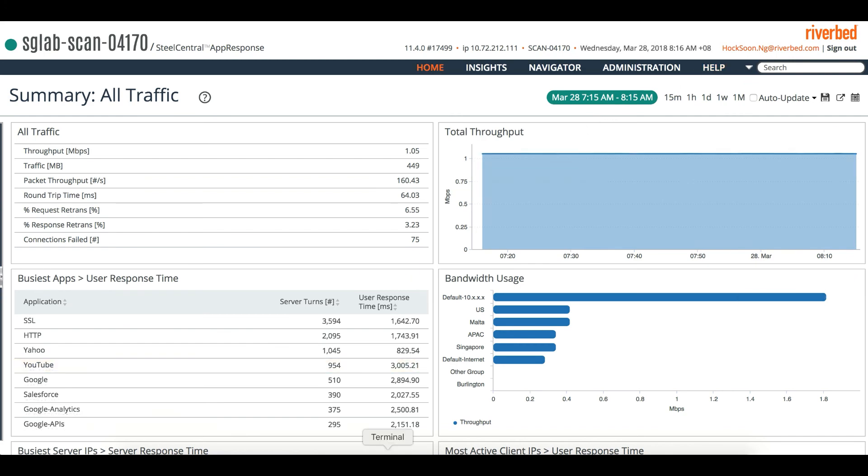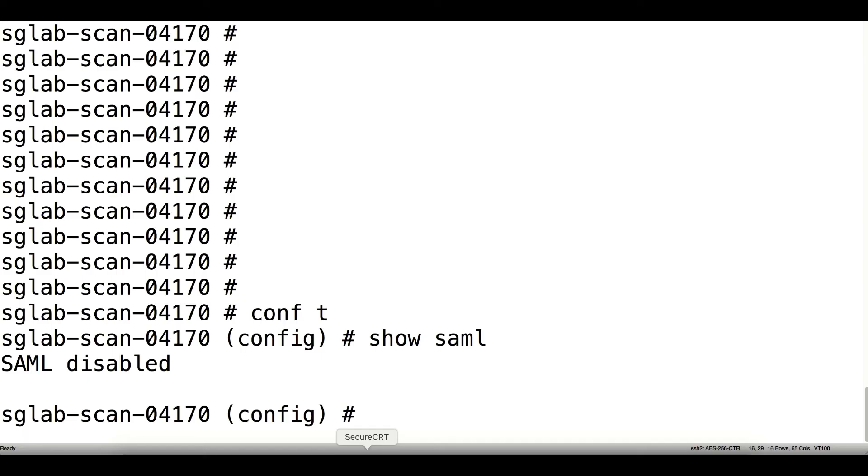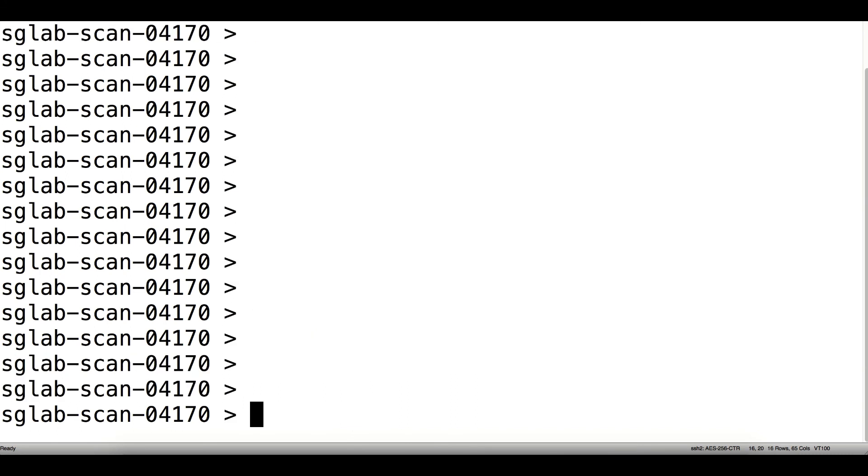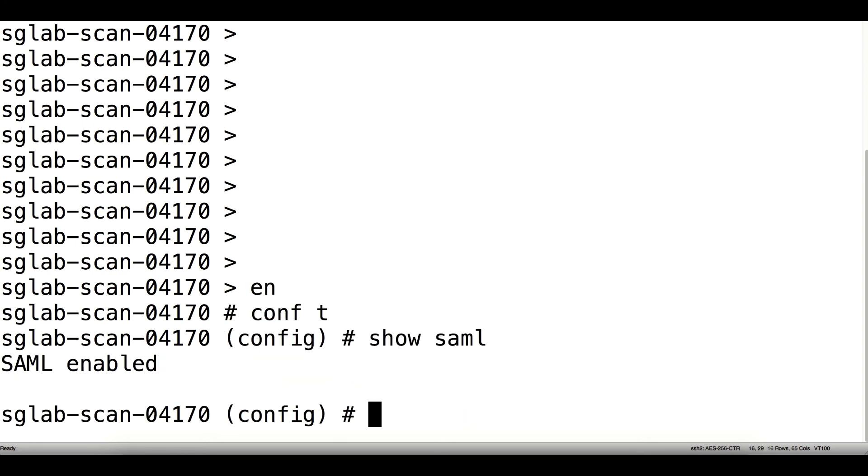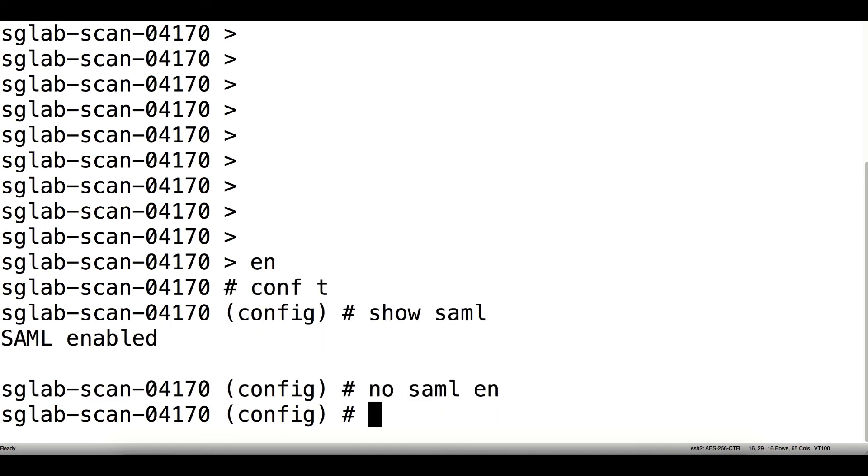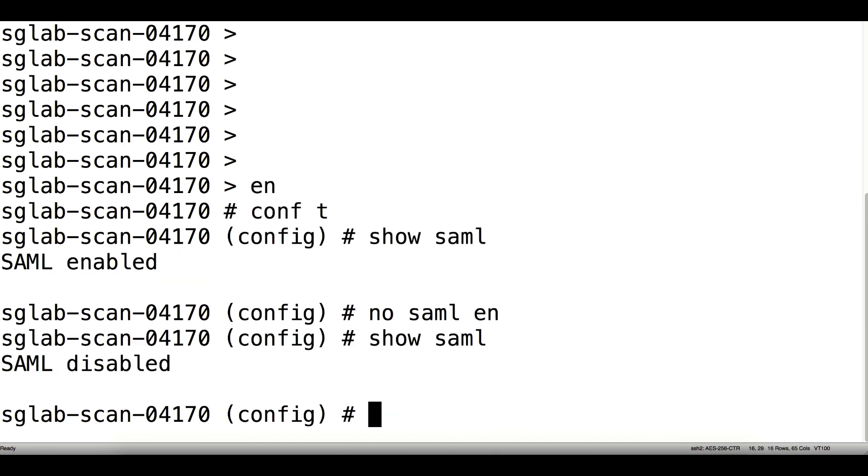If necessary, if you need to disable it, then you can go to the CLI. Enable and then configure terminal. Then you can use 'show saml' to check whether it's enabled. If you don't want SAML, then just hit 'no saml enable' and then 'show saml' again. That will disable SAML.